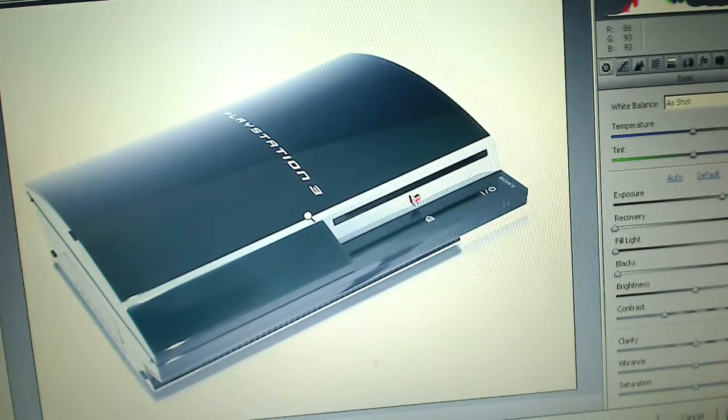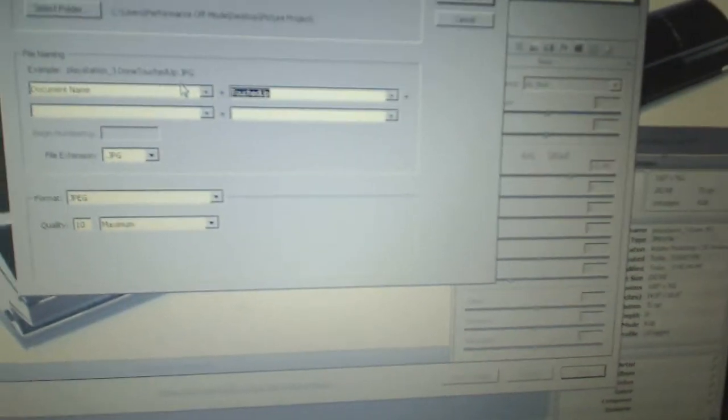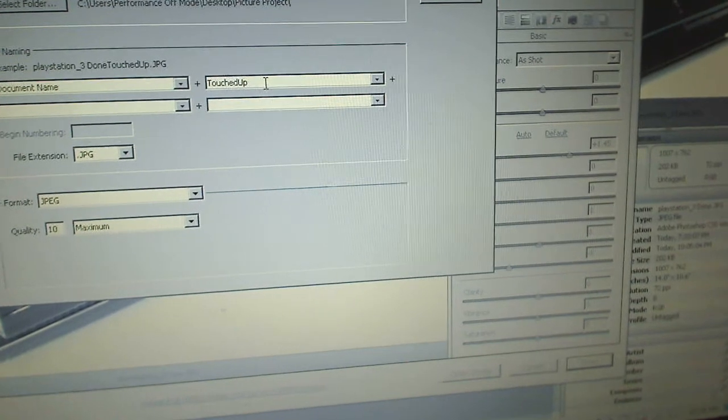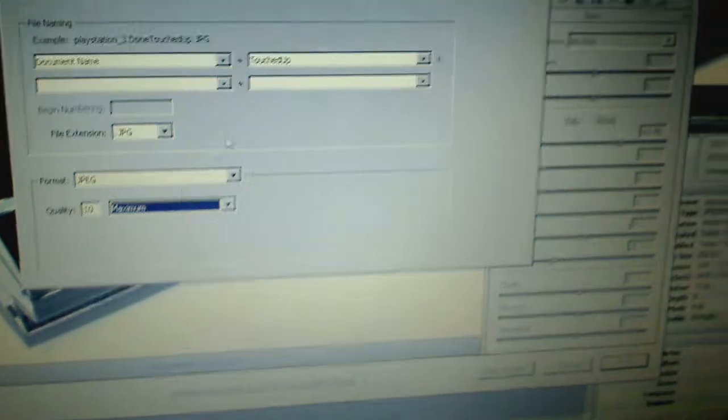If you zoom in all the way and use the hand tool, you'll see it looks a lot more cleaned up than before. If you undo it, there's a lot of dirt and grain — it's not ready for print, it's not a good image for marketing. But if you redo it, it looks a lot better. So in this case I'm ready to save. At the very bottom left, click Save Image, choose your folder, set the file name — I have it as Touched Up — set it to maximum quality, then hit Save.